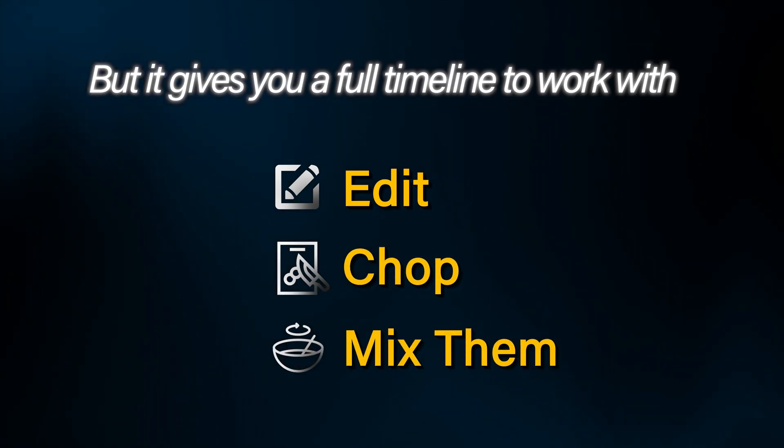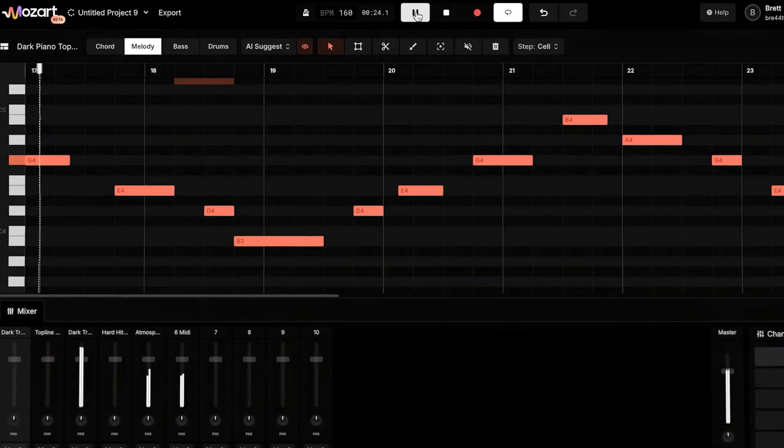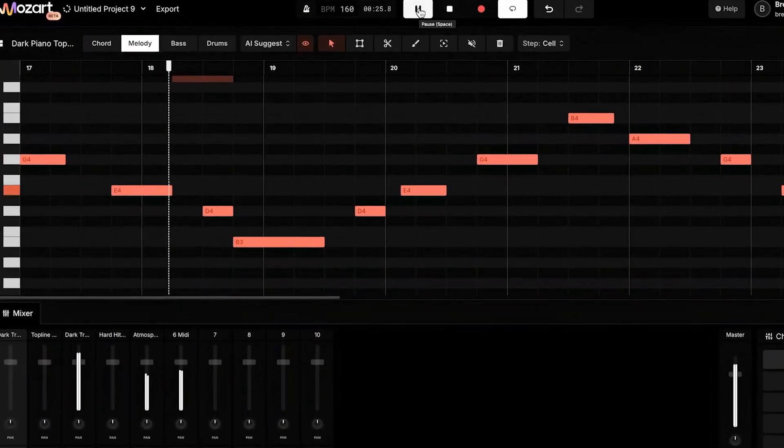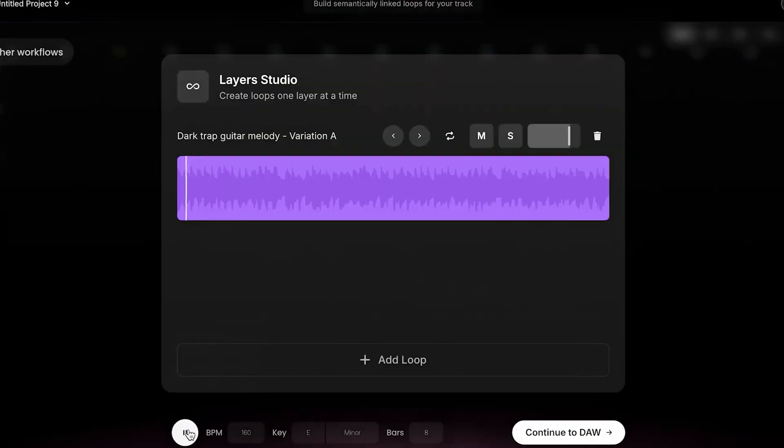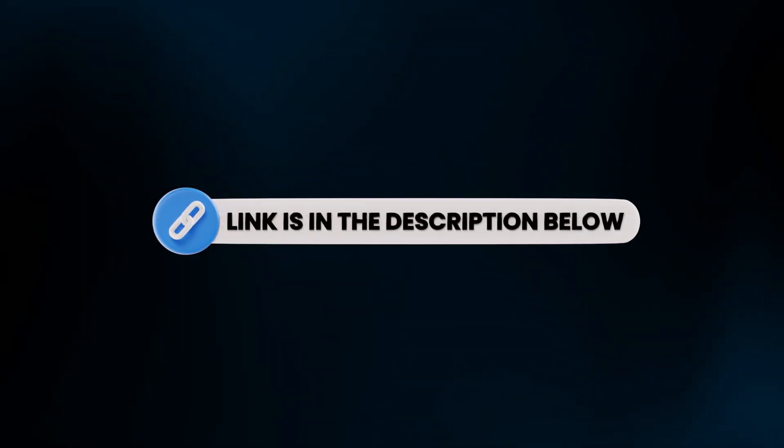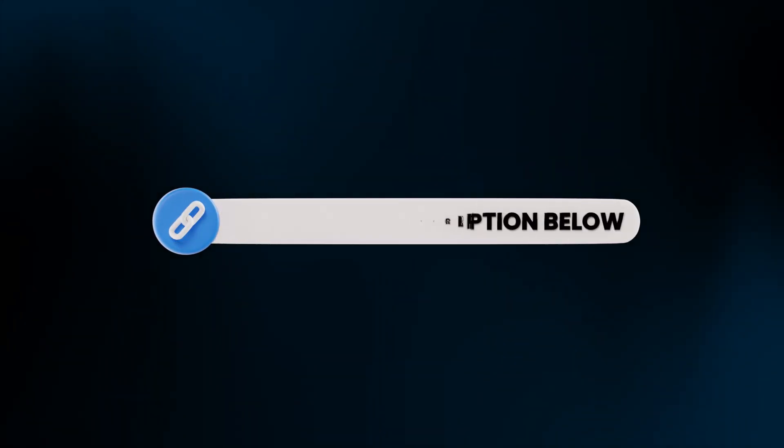chop, and mix them. And today I'm going to show you how to build a track from scratch inside the DAW of Mozart AI. I've dropped the link in the description so you can go sign up and follow along.